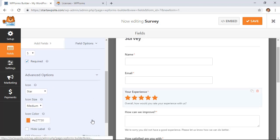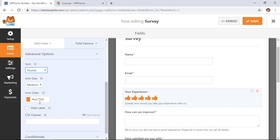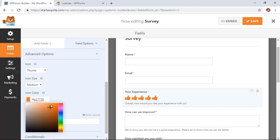You can even go over under Advanced Options. If you don't like the stars then you can change to a thumbs up or a heart. You can even change the color scheme to something else that you want.